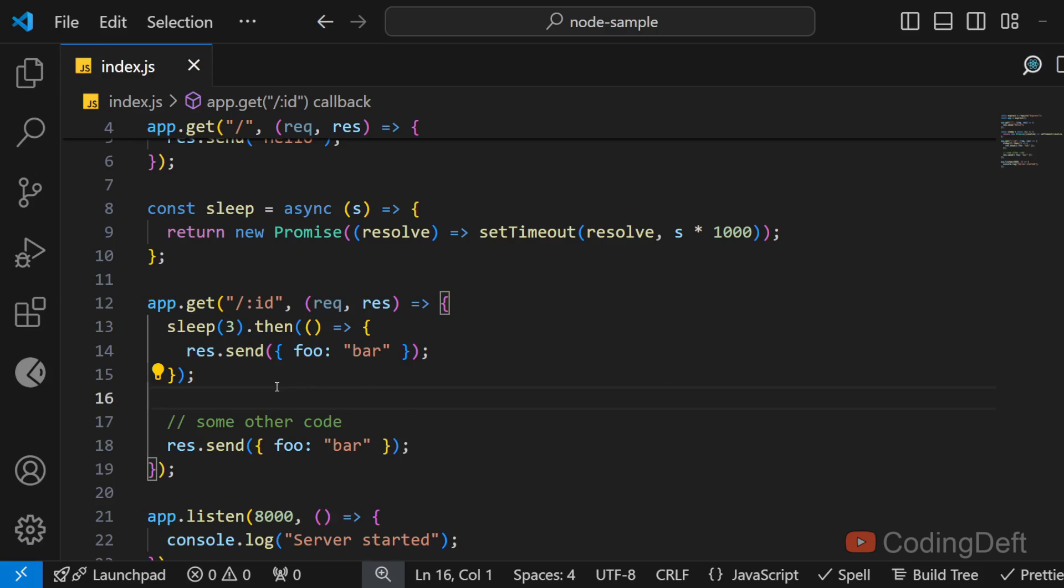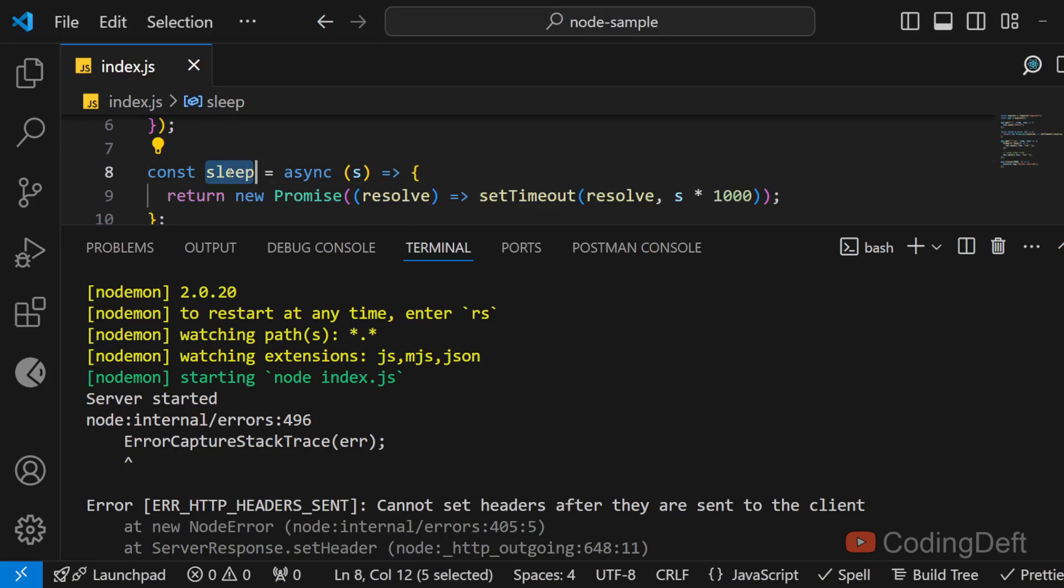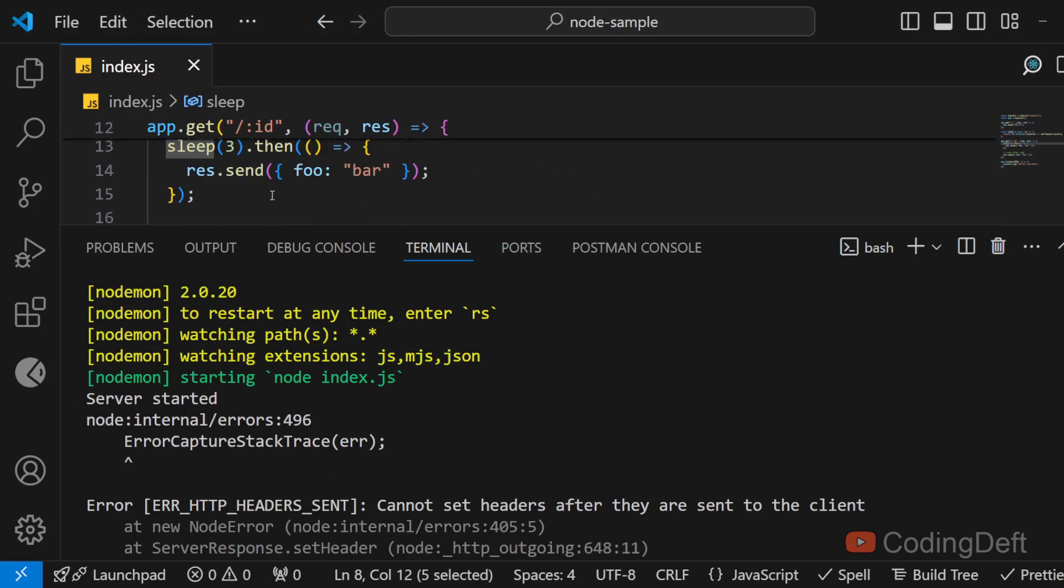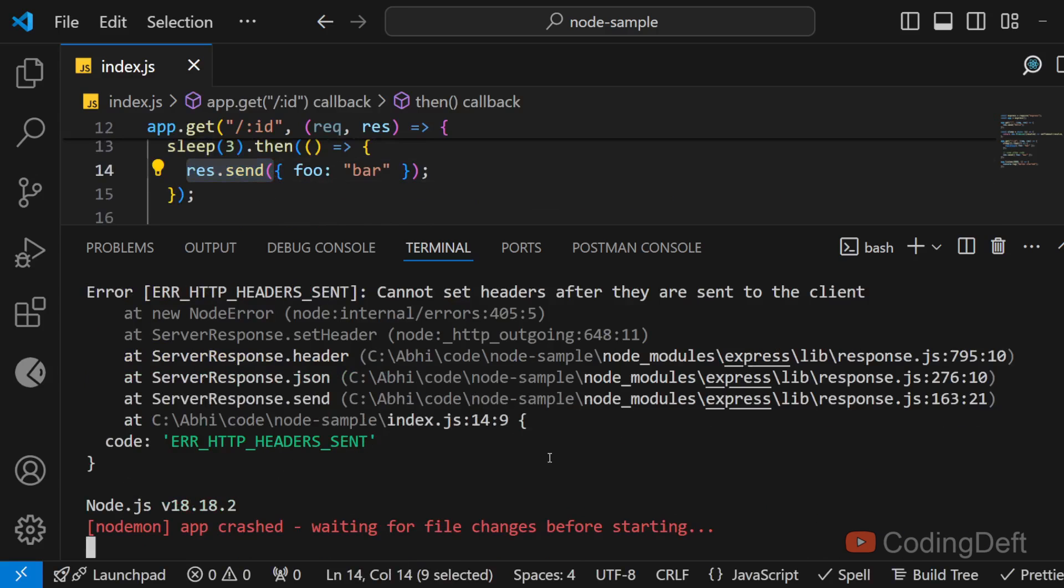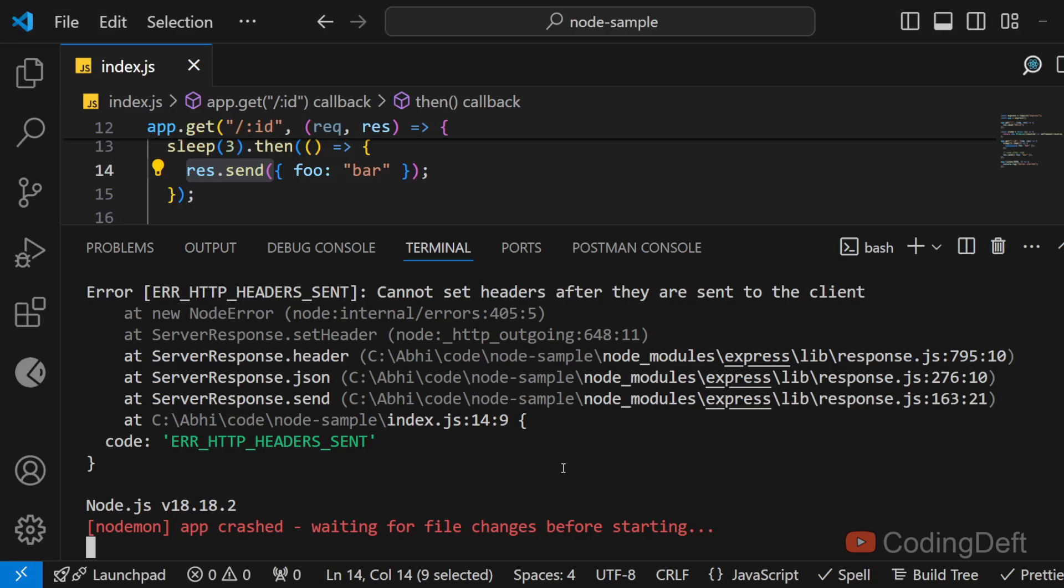So in this case what will happen is if I refresh the page I'll get the response. So after three seconds the sleep function will finish executing and this response.send will get executed and the server will crash. So if I refresh again I'll not get any responses. So this error can be annoying at sometimes that your server will crash and you will not know what is really happening.